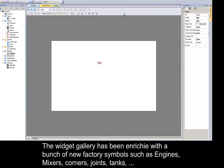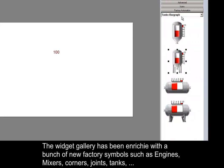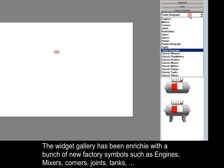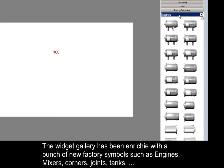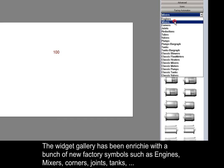The widget gallery has been enriched with a bunch of new factory symbols such as engines, mixers, corners, joints, tanks, etc.